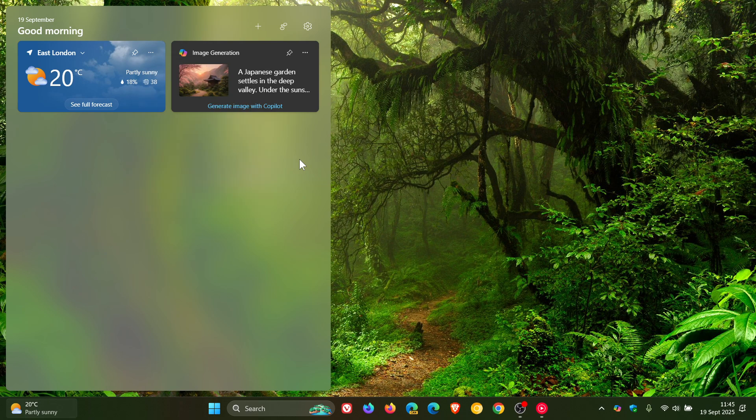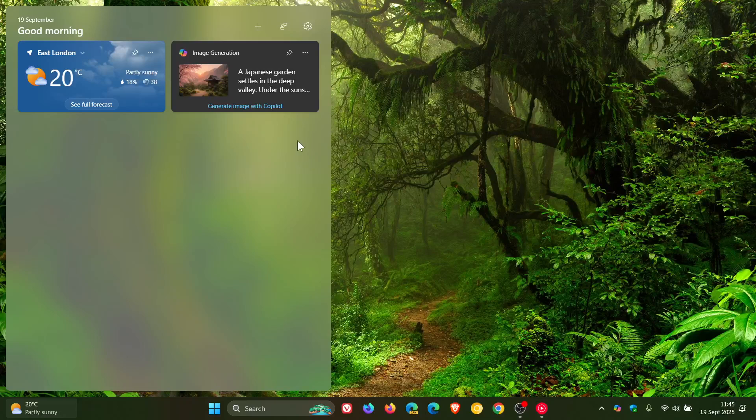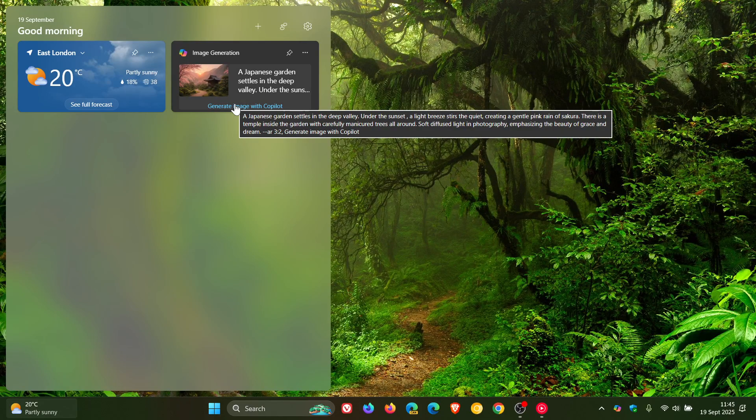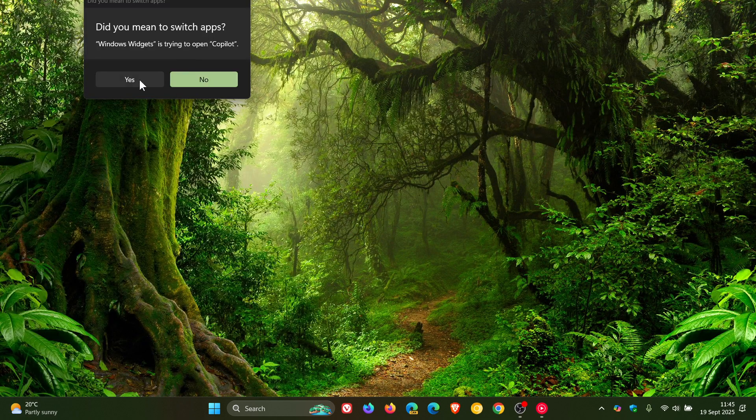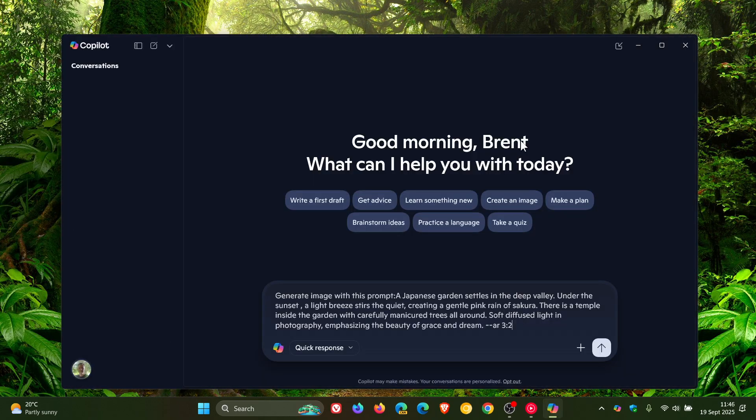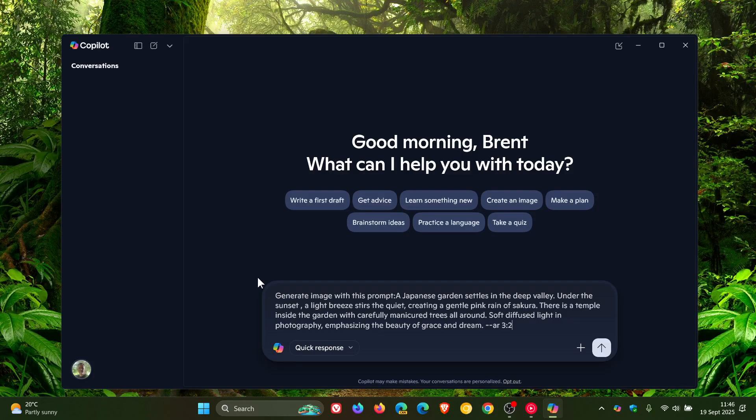Now at this stage, if you click on it, it'll open up Copilot. And all it gives me every time I load it is 'generate an image with this prompt: A Japanese garden settles in the deep valley under the sunset' and so on.